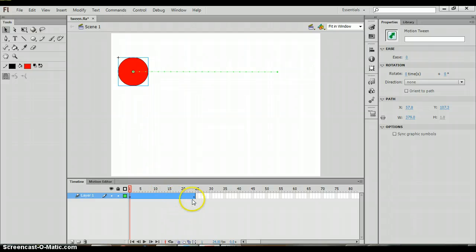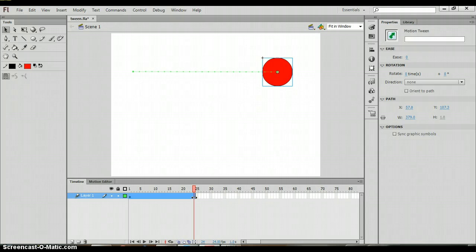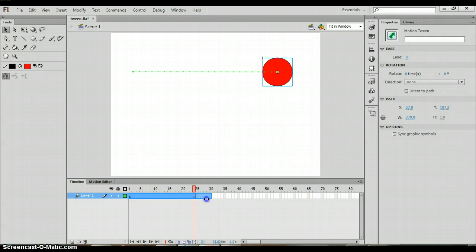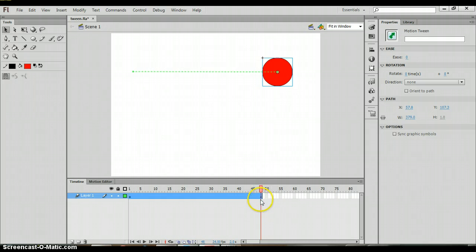Now you can also see that there's almost a diamond looking icon that appears on frame 24, and that represents the end keyframe. Now if you wanted the end keyframe to be on let's say frame 48, you can notice right now that my cursor is two arrows going to the right and the left. If I click and drag that out to 48, it's going to extend this motion and now that end keyframe is on 48.